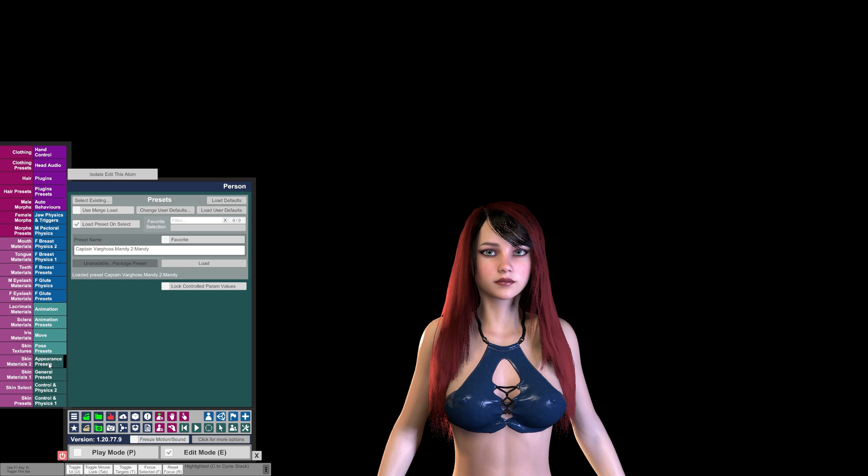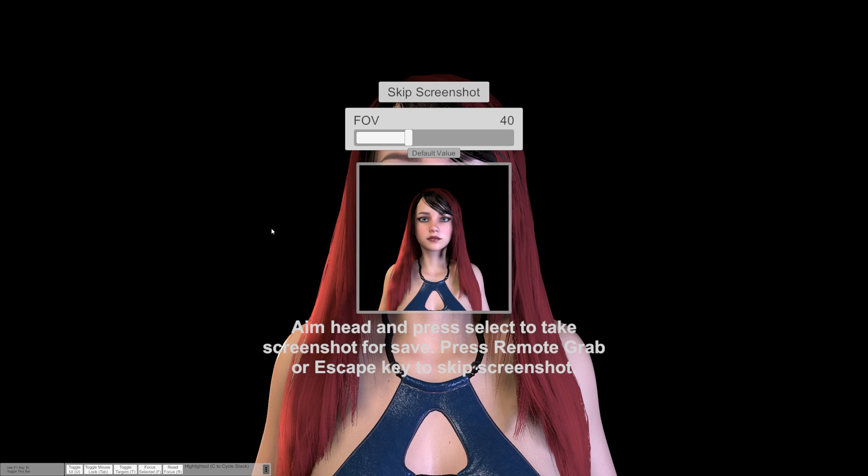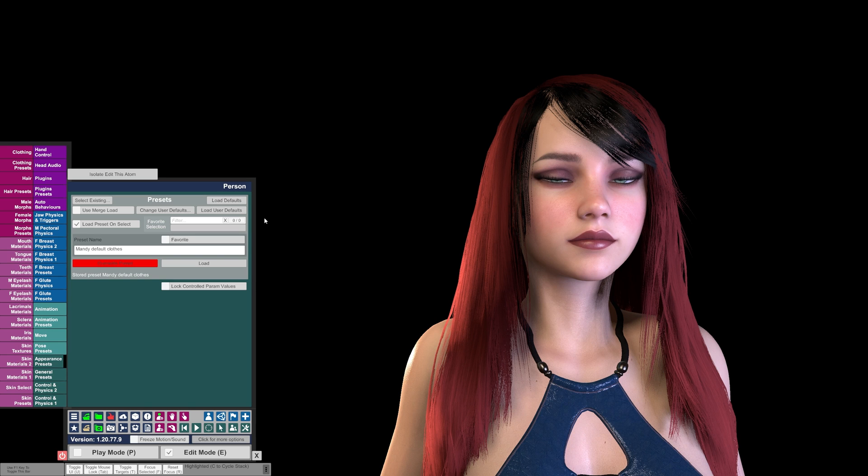At this point, if you wanted to save this preset, you would come back to this Appearance Preset tab and simply go to the Preset Name and type in something new. You can name it whatever you like, be as descriptive as you want, and then just click Create New Preset. It will then ask you to make a screenshot. When you have your screenshot, click the left mouse button and it saves your screenshot.